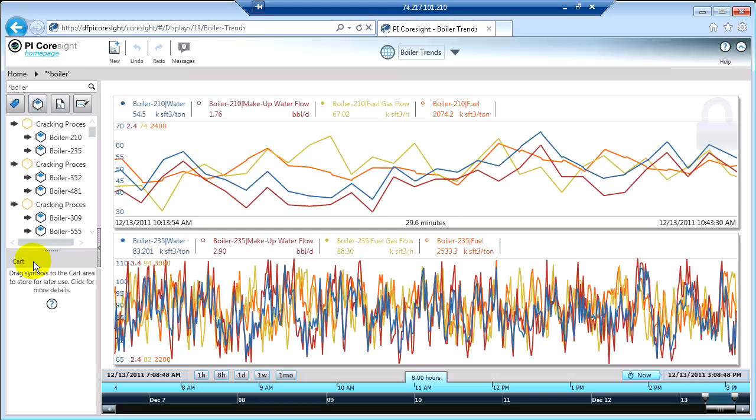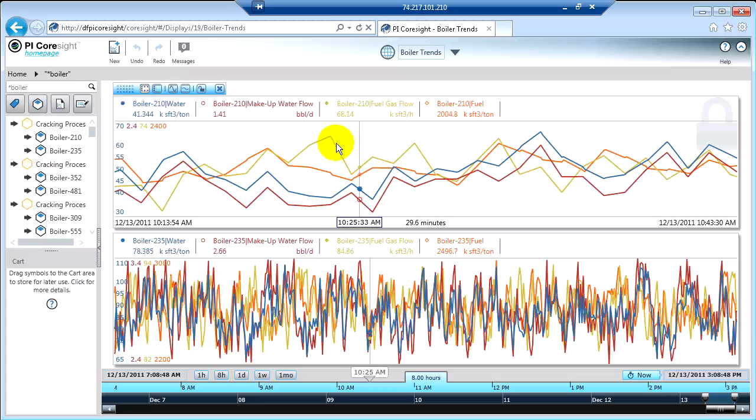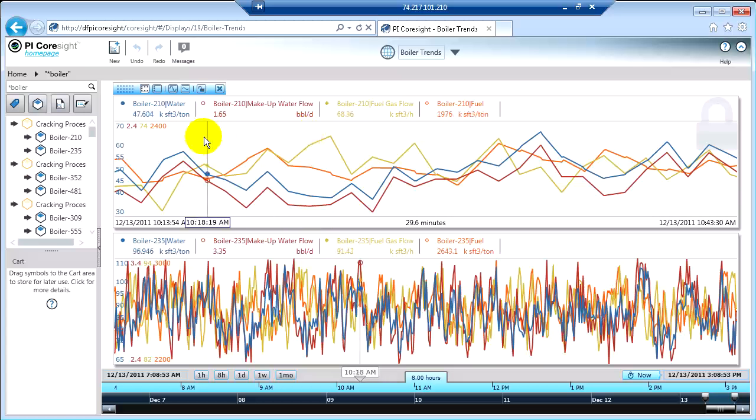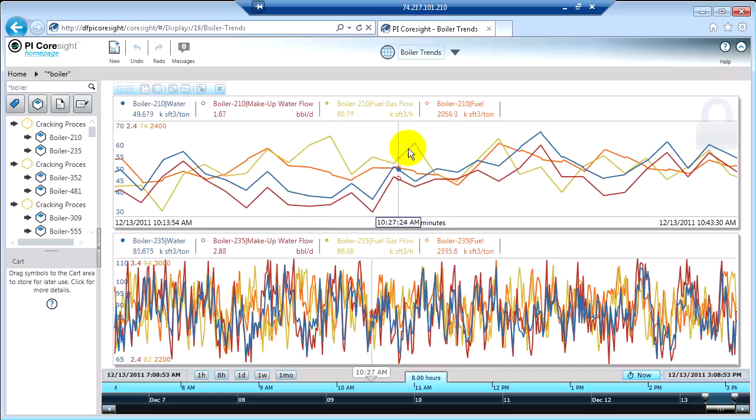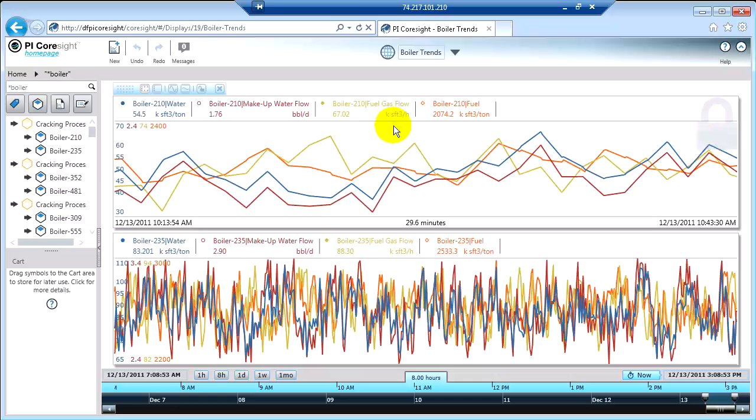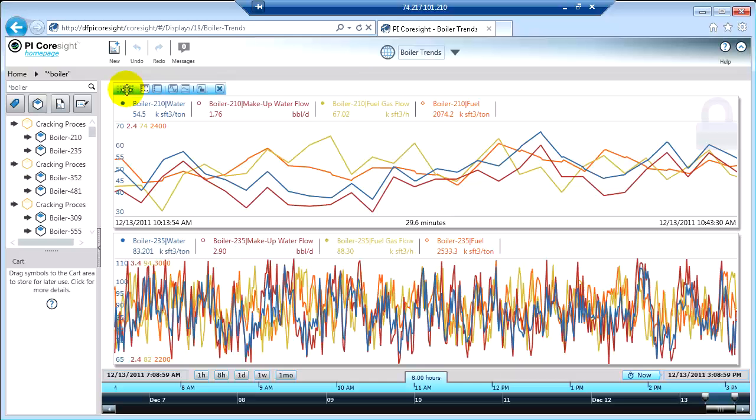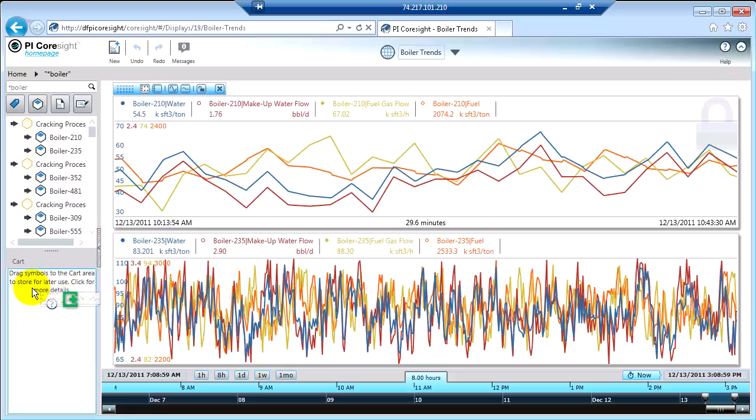The way that you do that is you take the object that you're interested in. So let's take this trend that I've locked the time range in and I've set up the data points for. We're going to drag this guy into the cart.